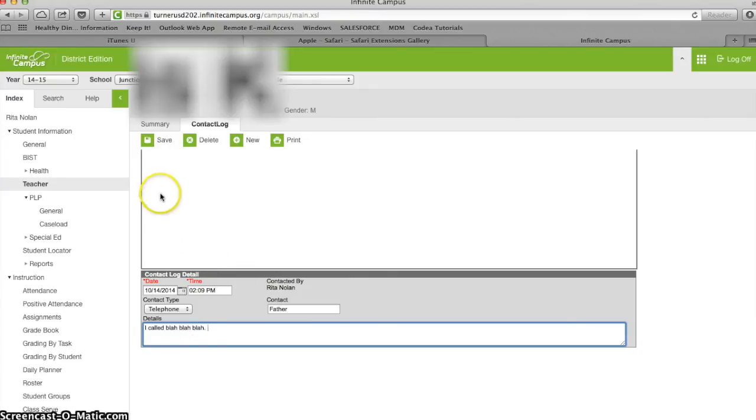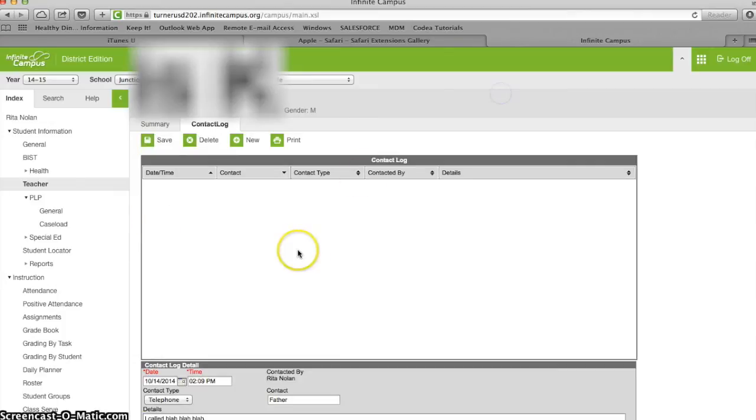Then you click save. That is all there is to it. Thank you.